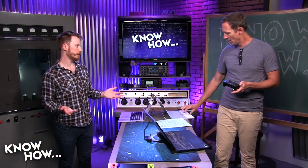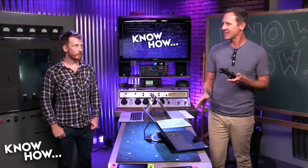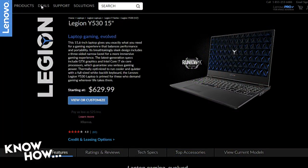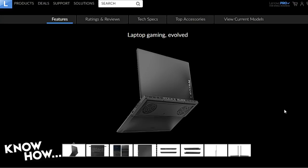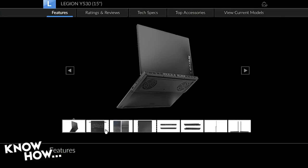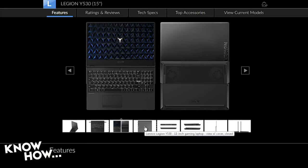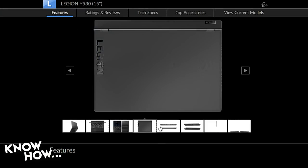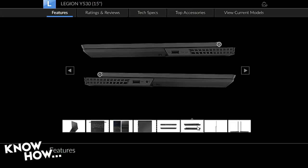Now we've got to switch over to the Windows 10 machine. The laptop we're using is the Lenovo Legion Y530 — it's about a $629 to start gaming laptop with a 15-inch display, Core i5, 2.30 GHz. Perfectly serviceable, but maybe not going to play Shadow of the Tomb Raider natively. Your mileage may vary, but it's very serviceable for what we're going to show off.